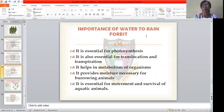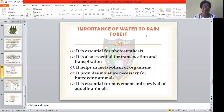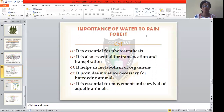Water also helps in the metabolizing of organisms. Organisms such as earthworms will not be able to survive in a dry environment with no water or insufficient rainfall — they will die because they need the atmosphere to be moist so they can burrow into the soil surface. Lastly, water is essential for the movement and survival of aquatic organisms. No organism, whether plant or animal, can survive without water.